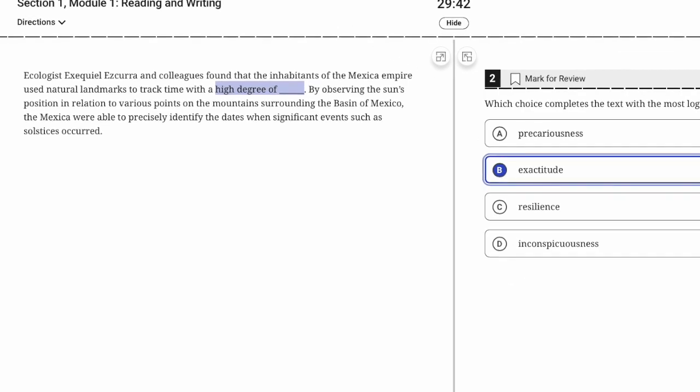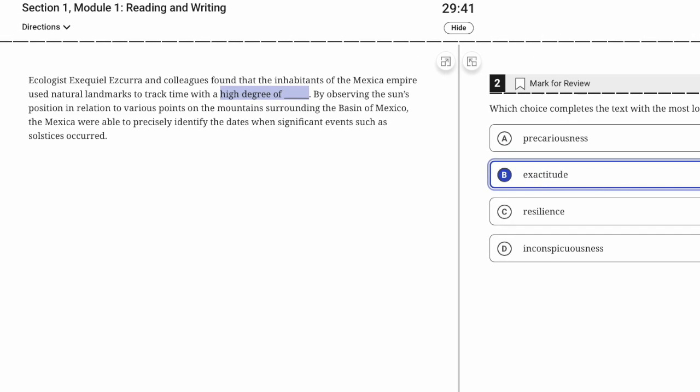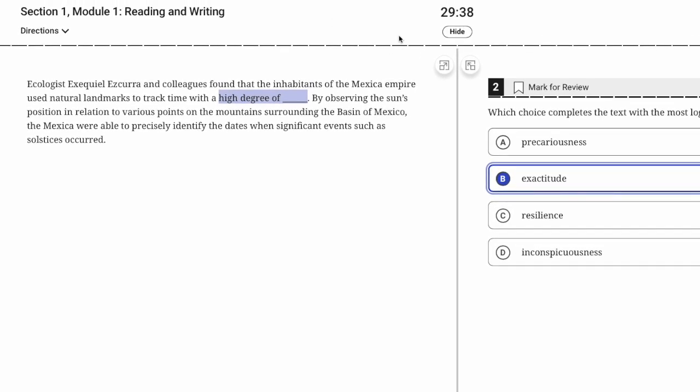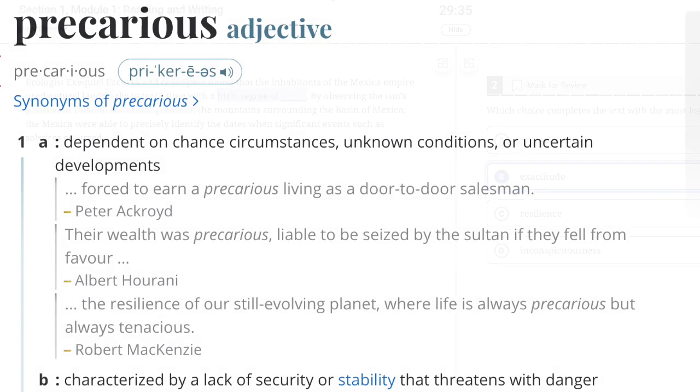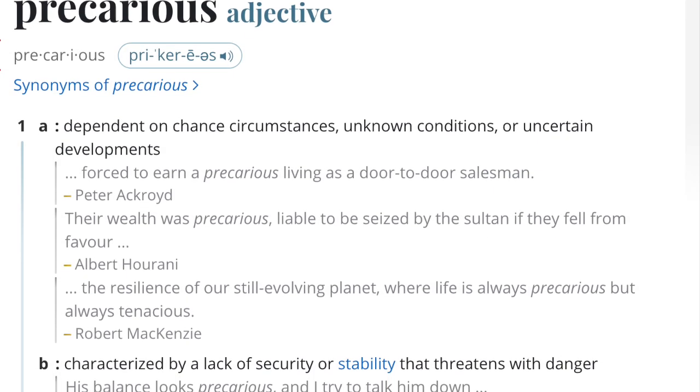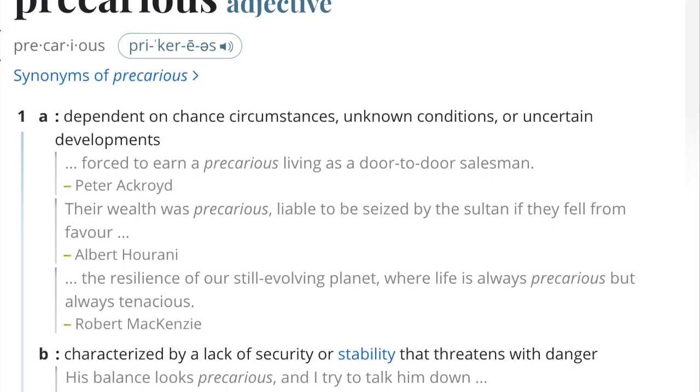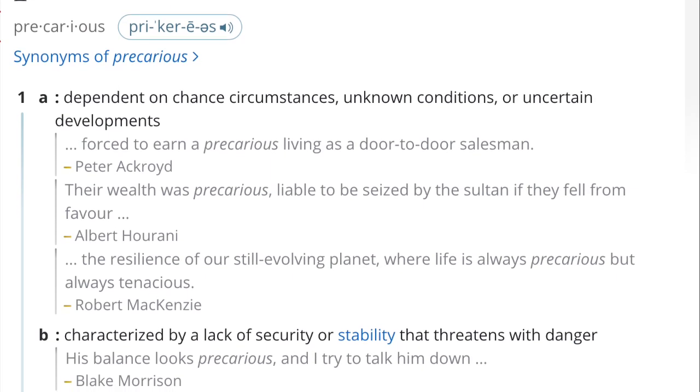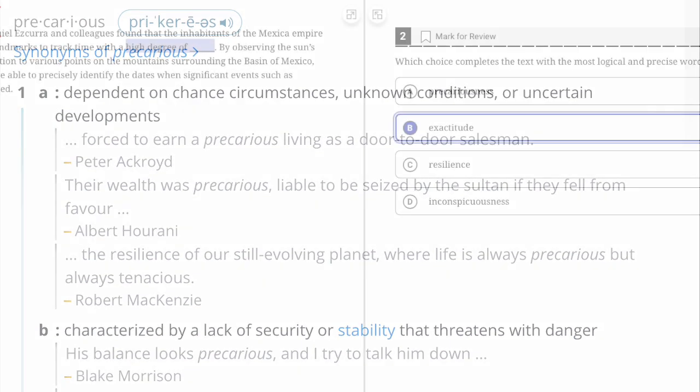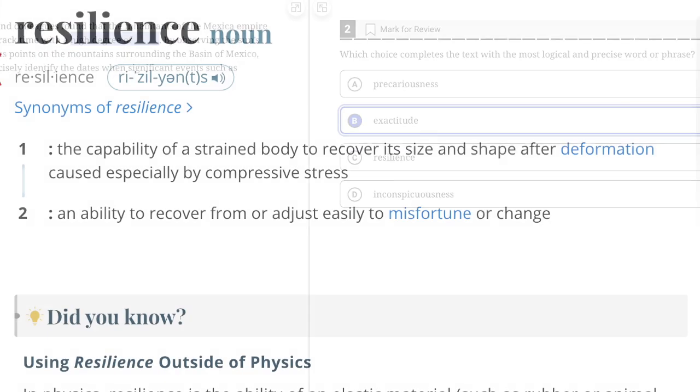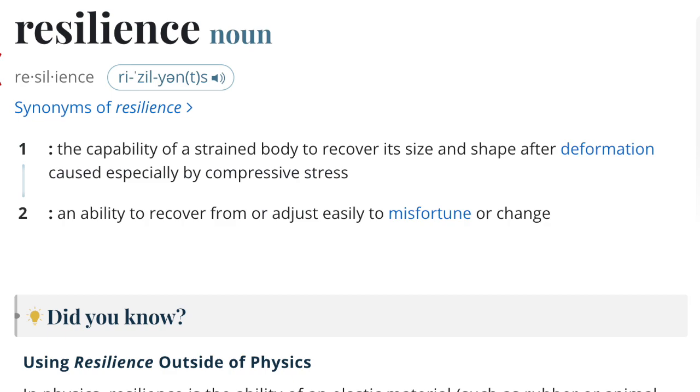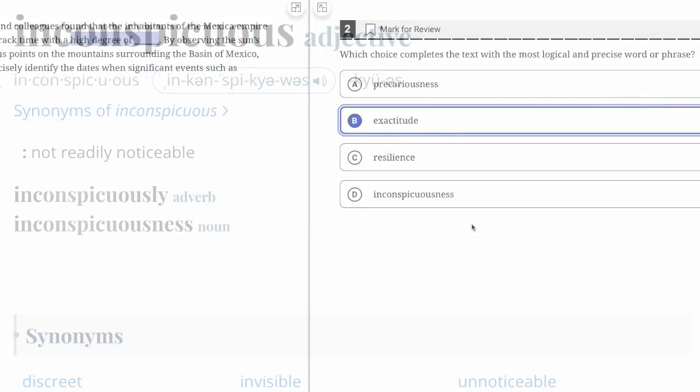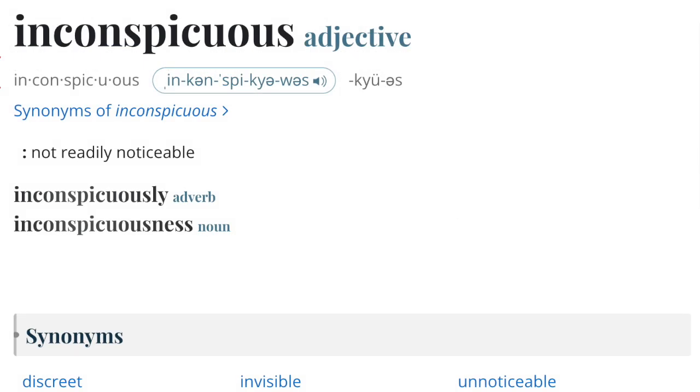I'm realizing I didn't say anything about the other words on the previous question, but with the time ticking I have to be quicker. Precarious means if something is in a precarious position, it's sort of like a dangerous, unstable position.